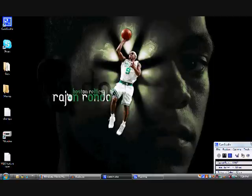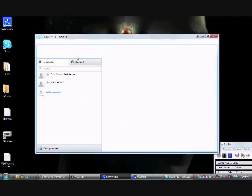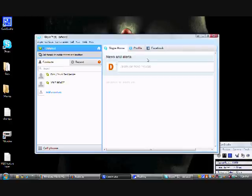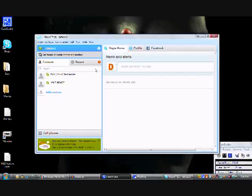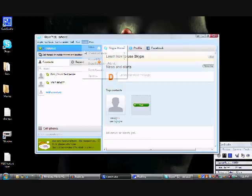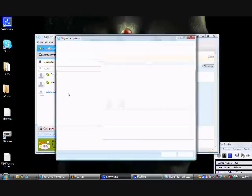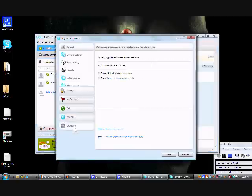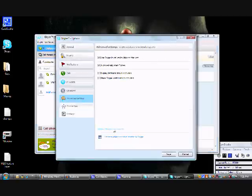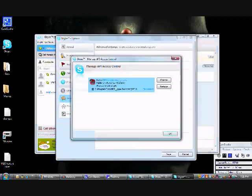And once it opens up, all you have to do is go to Tools, which is the second to last tab up at the top. And go down to Options, and on the very left hand side, it says Advanced, click on that.